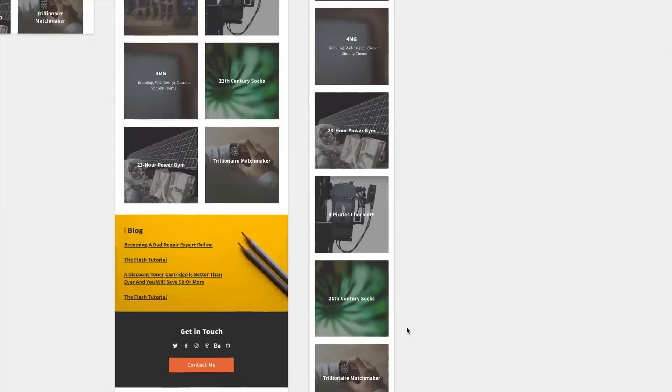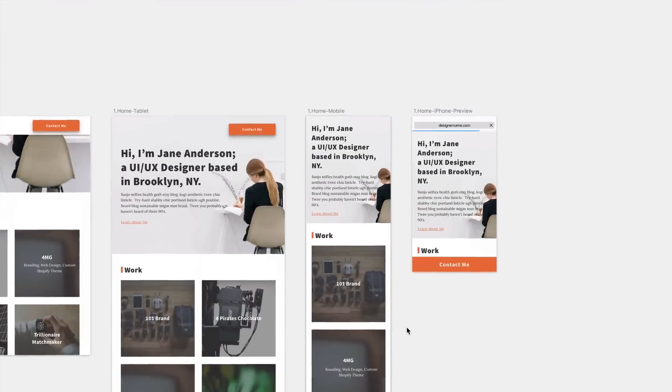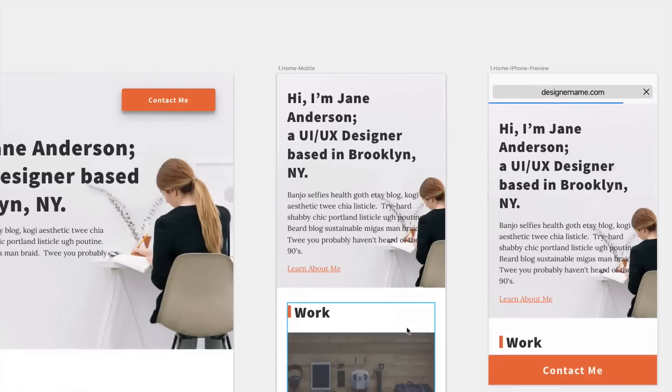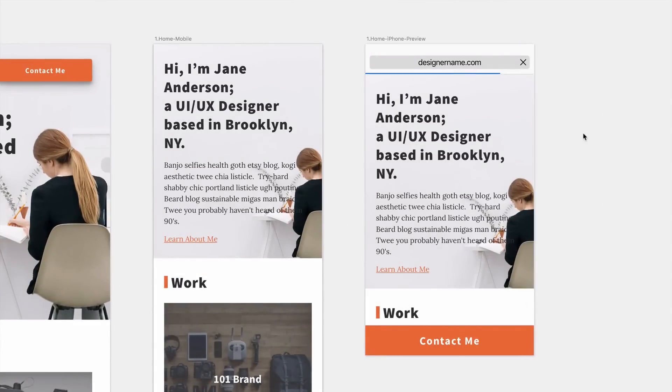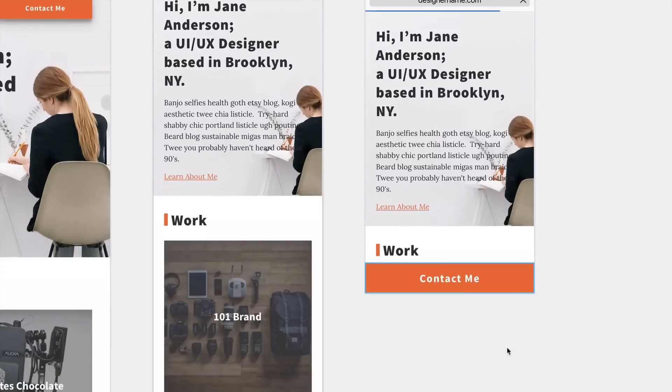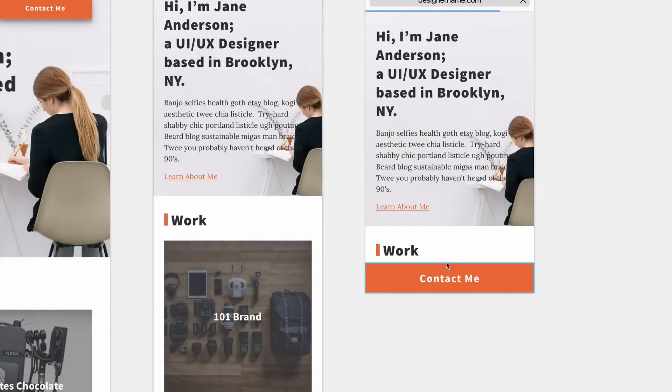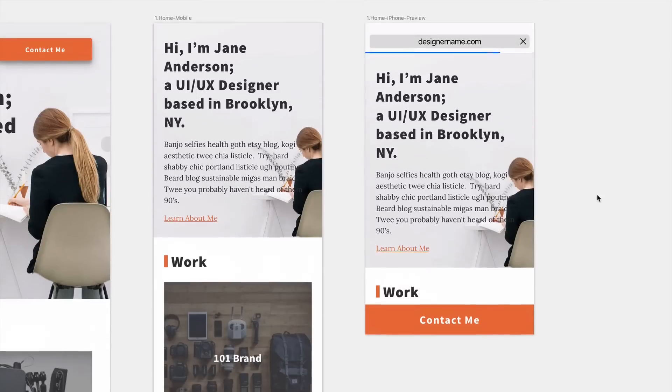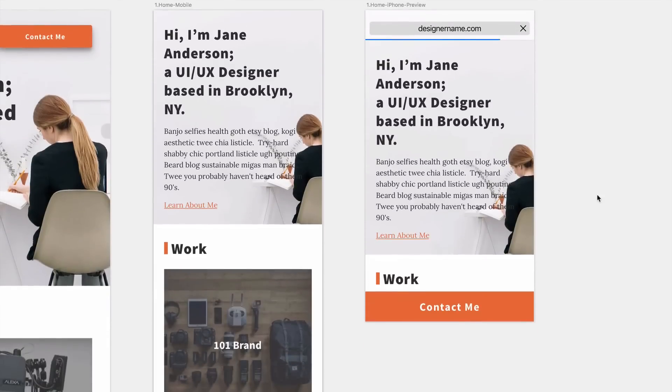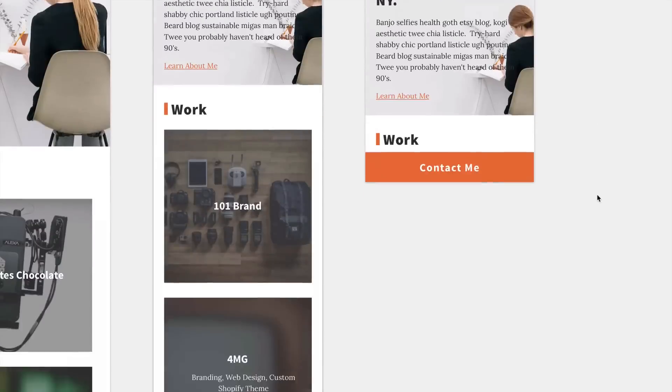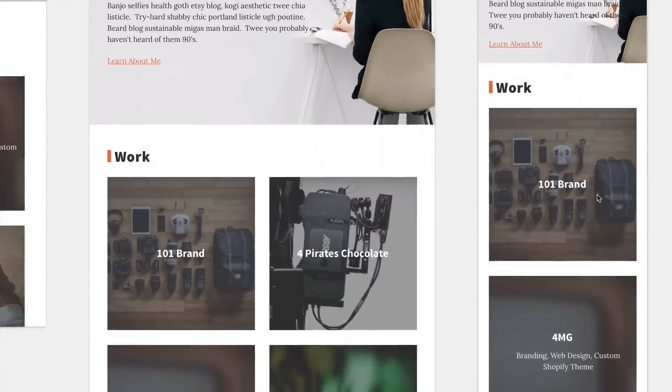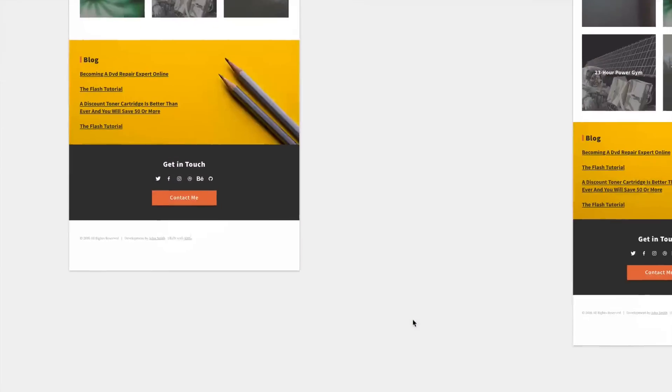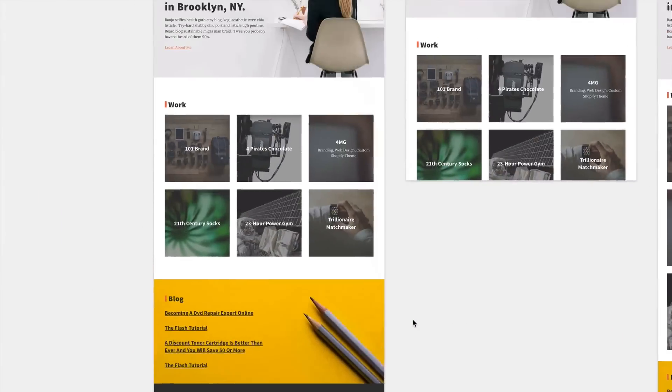And to improve our user experience, when someone's viewing the website through a phone you'll have a sticky footer button which will be the contact button. So people will easily be able to select it with their thumbs while they're browsing the site. So let's get started.